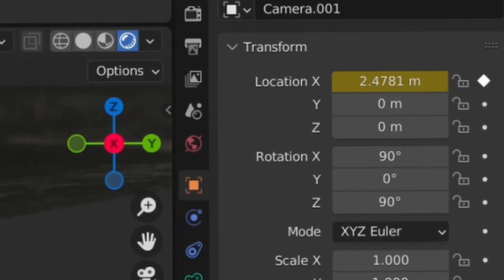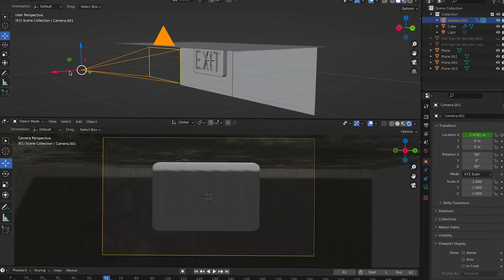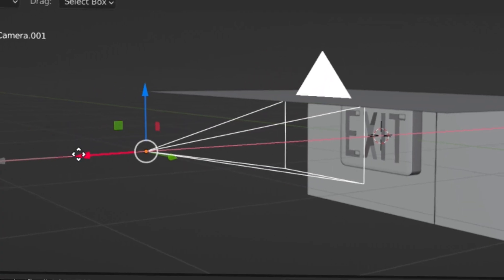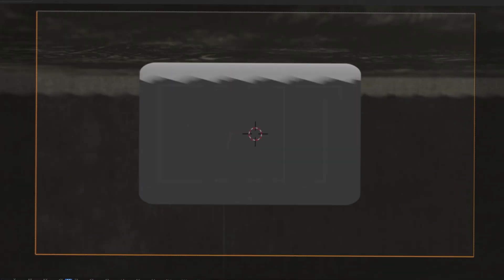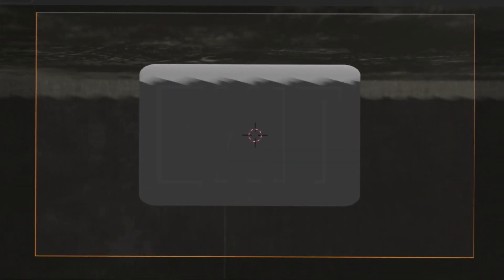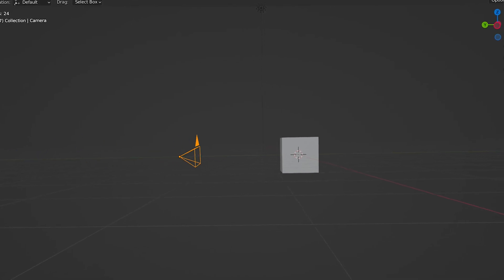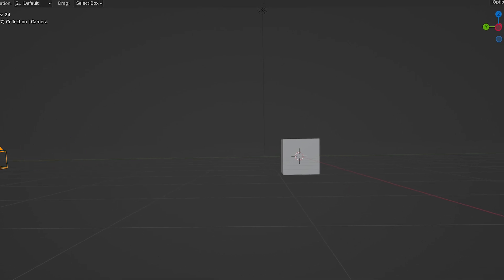To have a subtle dolly zoom effect, keyframe the location and focal length of your camera at the beginning of your timeline. Now move ahead, adjust the camera position and focal length. For that dolly zoom, if the camera is moving forward, the focal length should decrease. If the camera is moving backward, the focal length should increase.